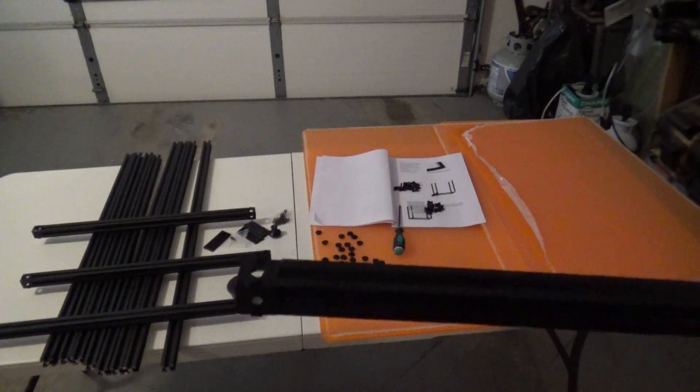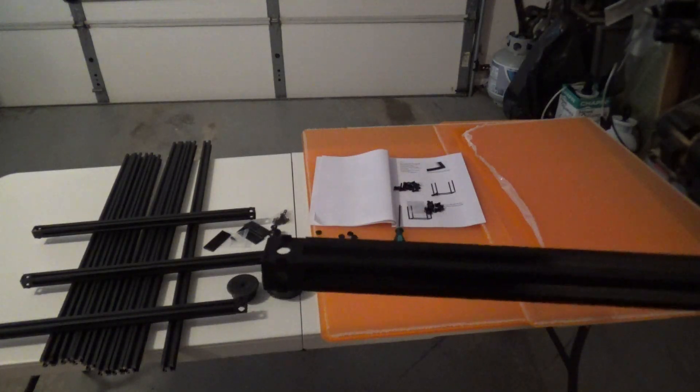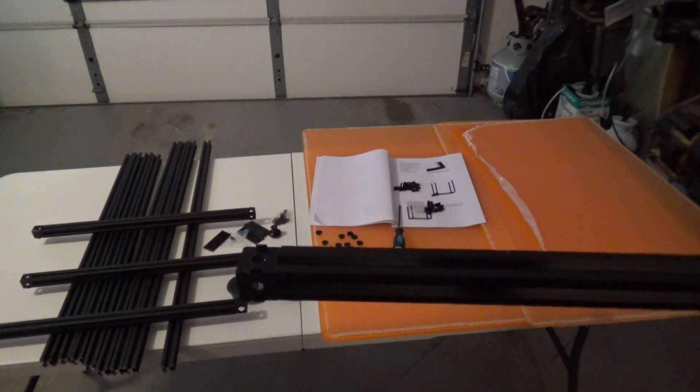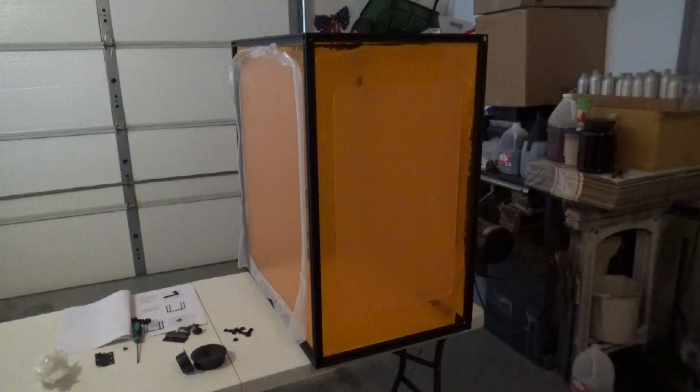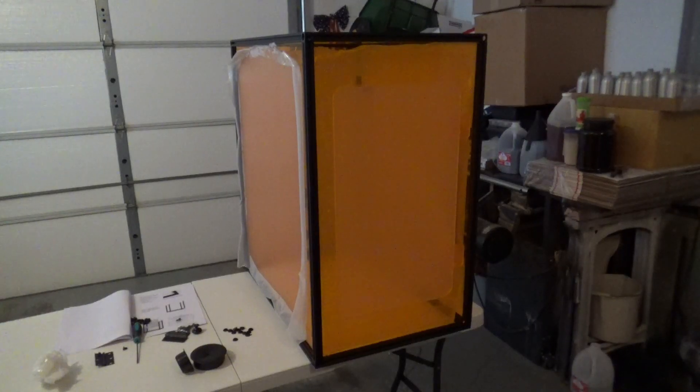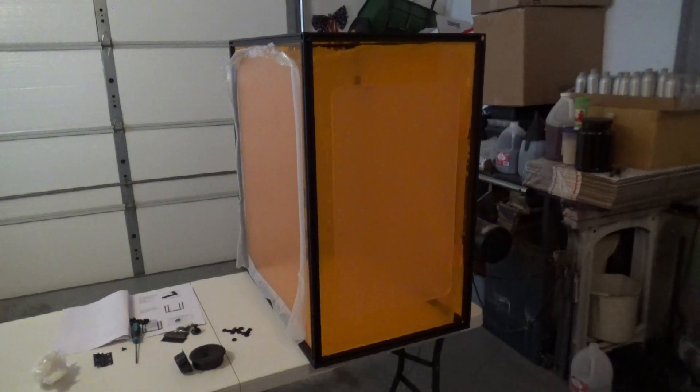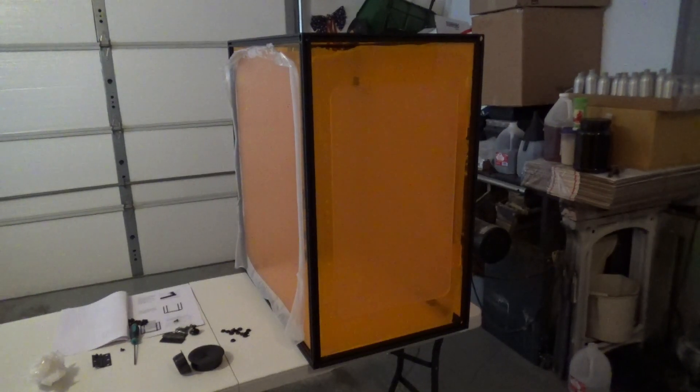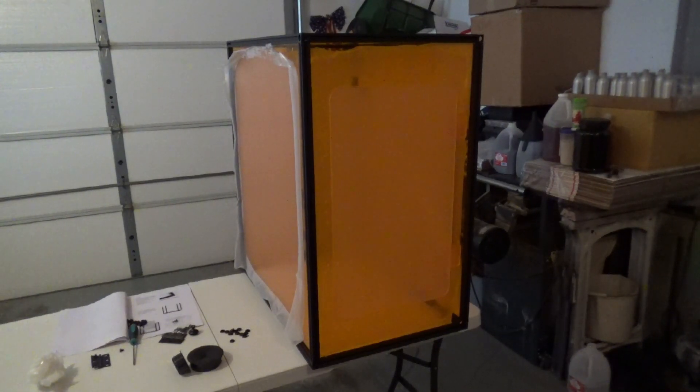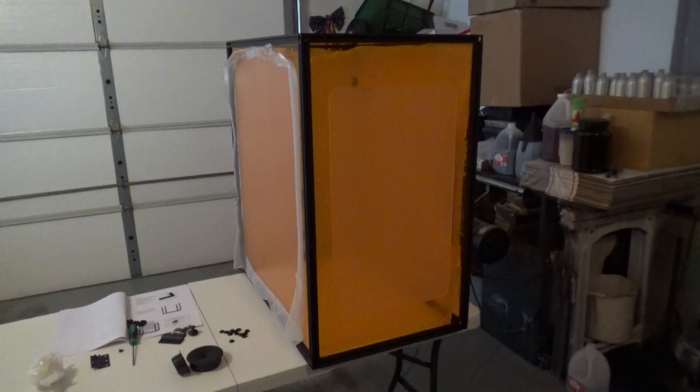We'll just continue on with the uprights and the horizontal pieces. Well, that went together really fairly easy.